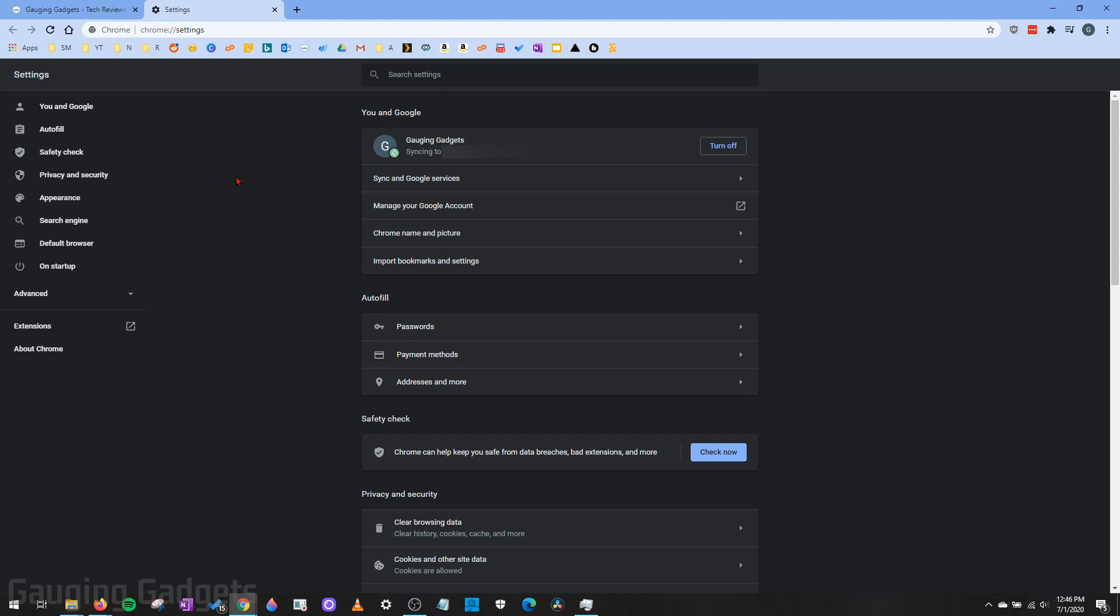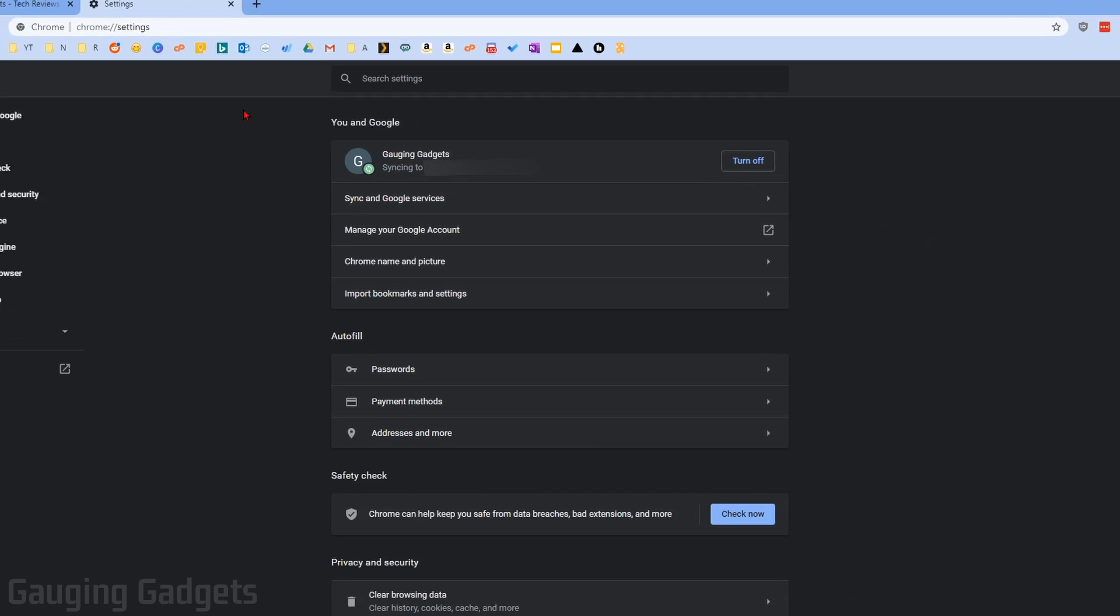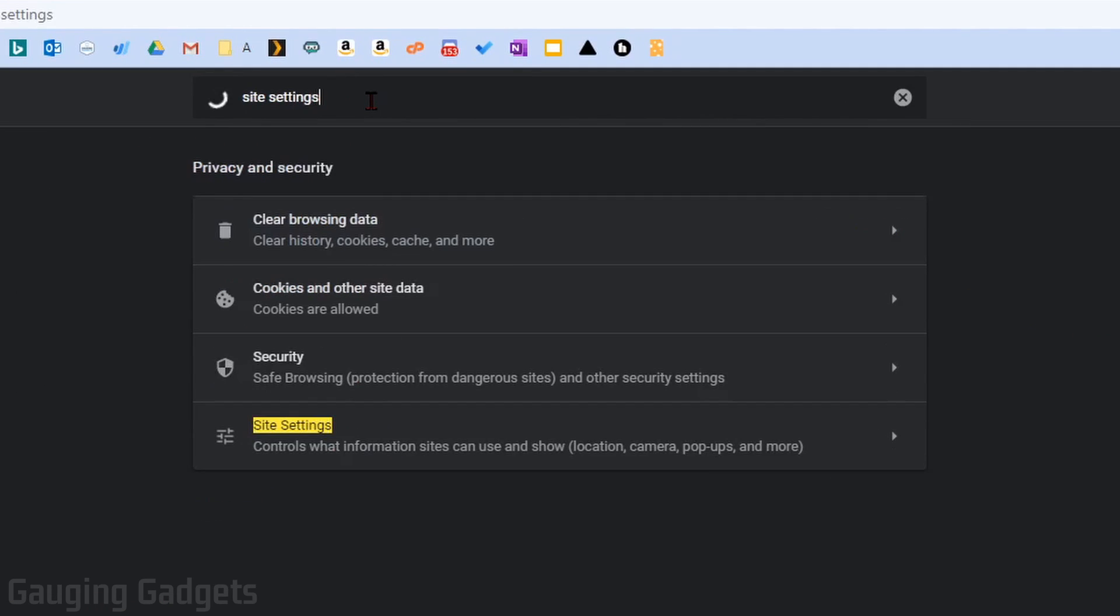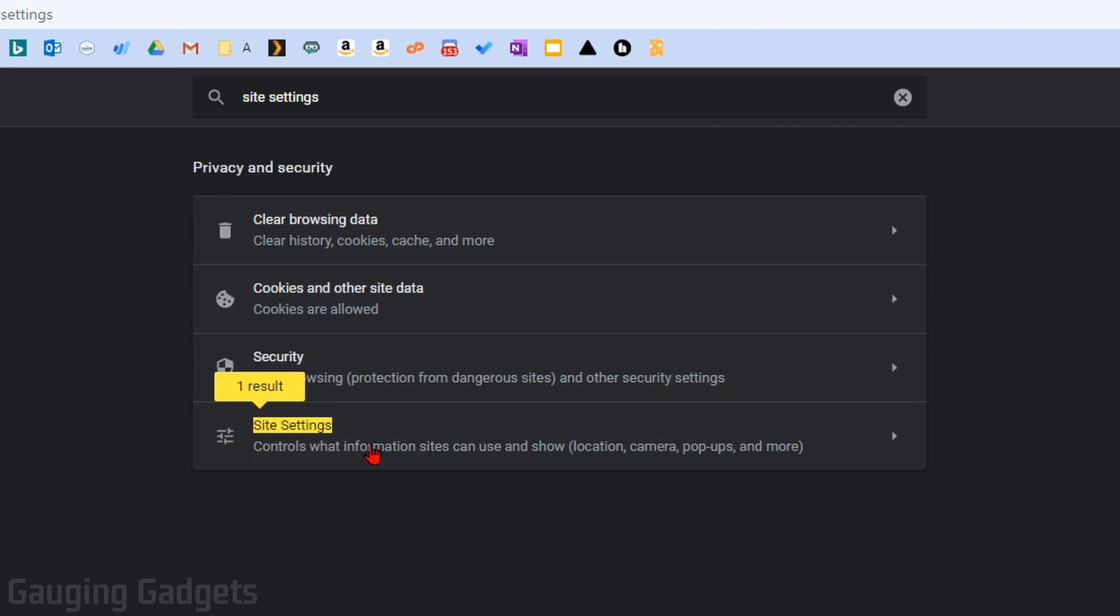This will open up the settings for your Google Chrome Browser. Now, they frequently change the menus and the settings here. So what I recommend doing is going up into the top search bar and searching Site Settings. This will bring up the menu, and you should see an option for Site Settings. Go ahead and select that.